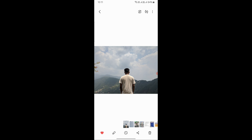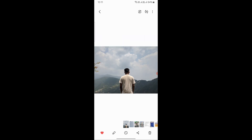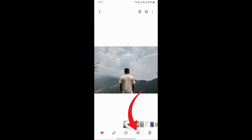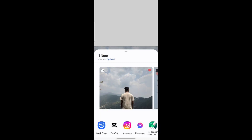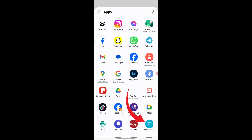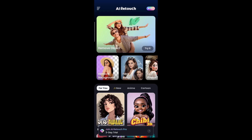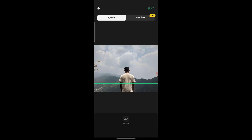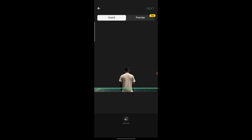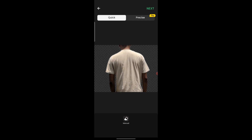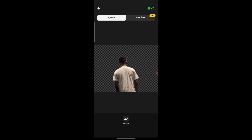For example, I have this picture and if I want to remove the background, I will click the Share button, then the More option, select AI Retouch app, and then click Remove Background. After that it will scan your picture — as you can see, the background is removed.